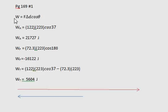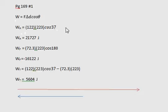So here's a formula for work, and first we'll calculate the work done by the hiker, and cosine 37 degrees, which gives us 21,727 joules.